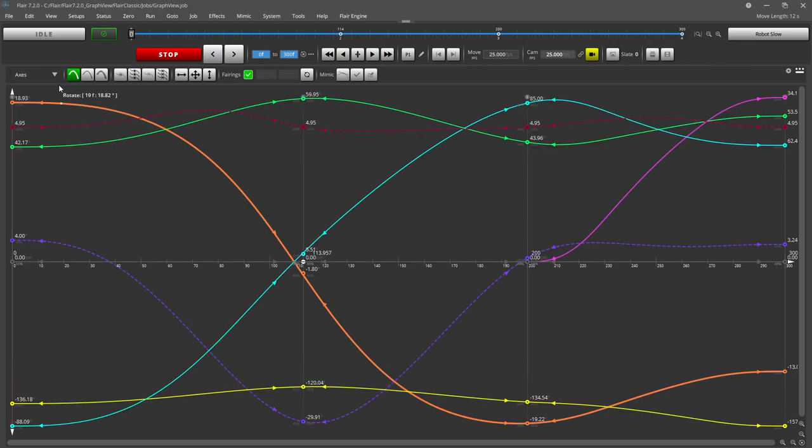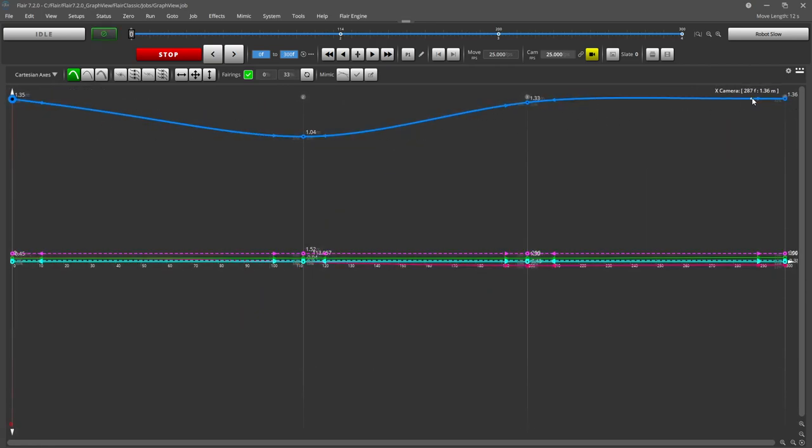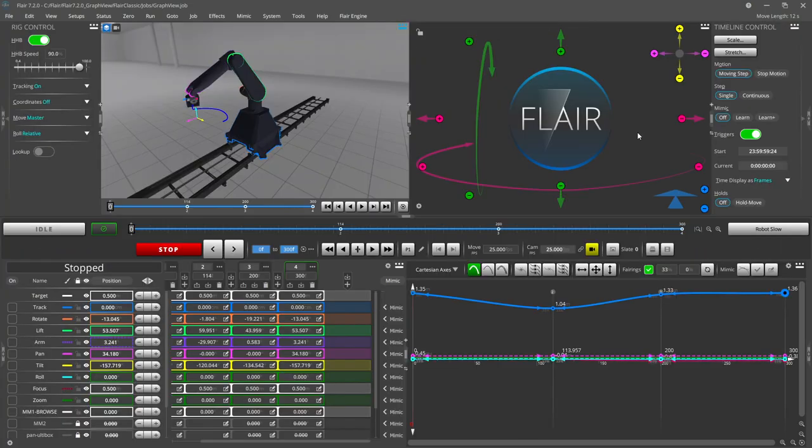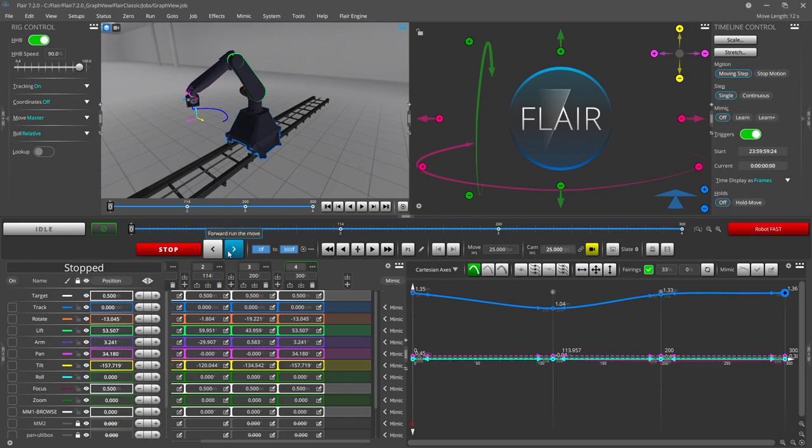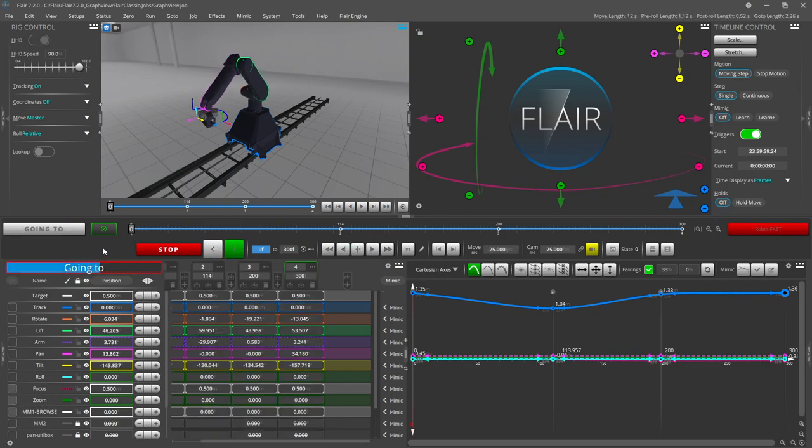Because this is a target tracking move, we'll switch over to the cartesian axis and adjust the fairings from there. Setting a 0% fairing for the X camera axis on either side of the move will introduce a pre-roll and post-roll condition.